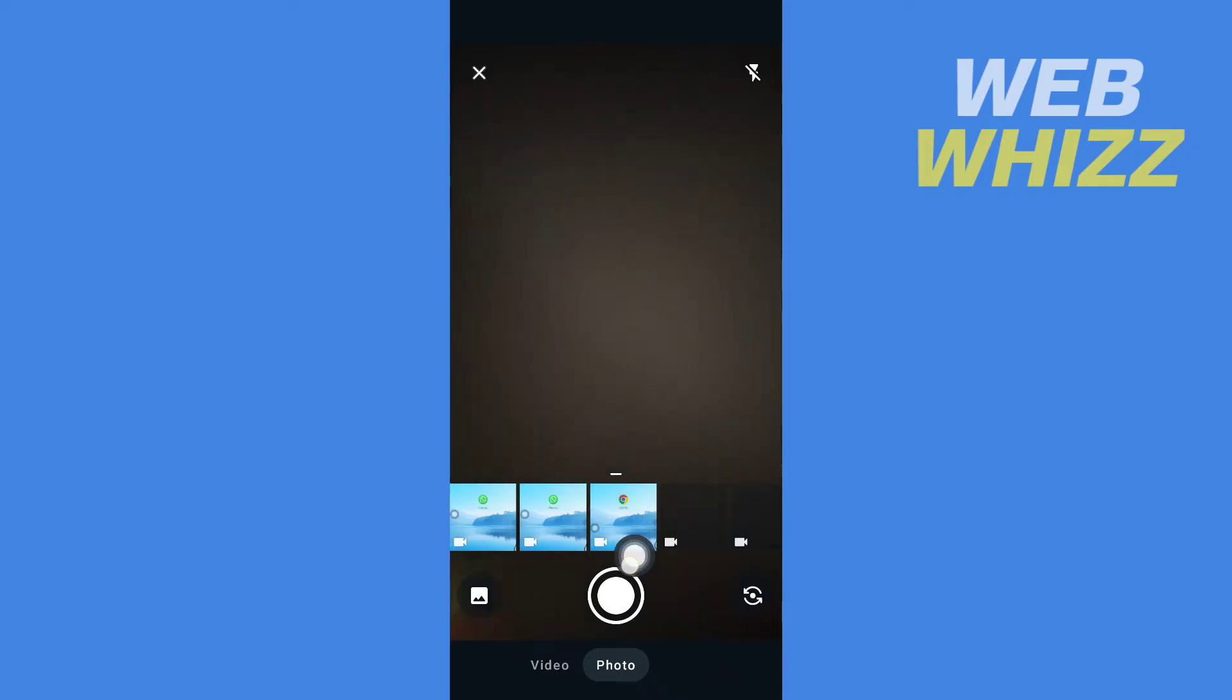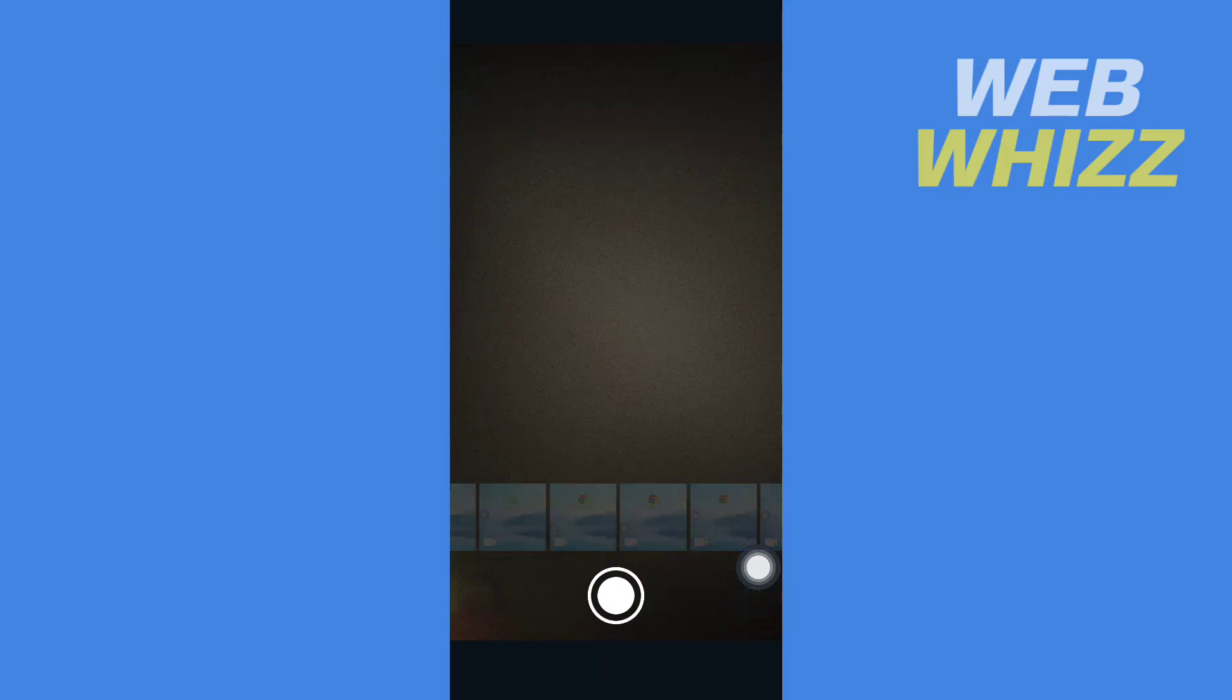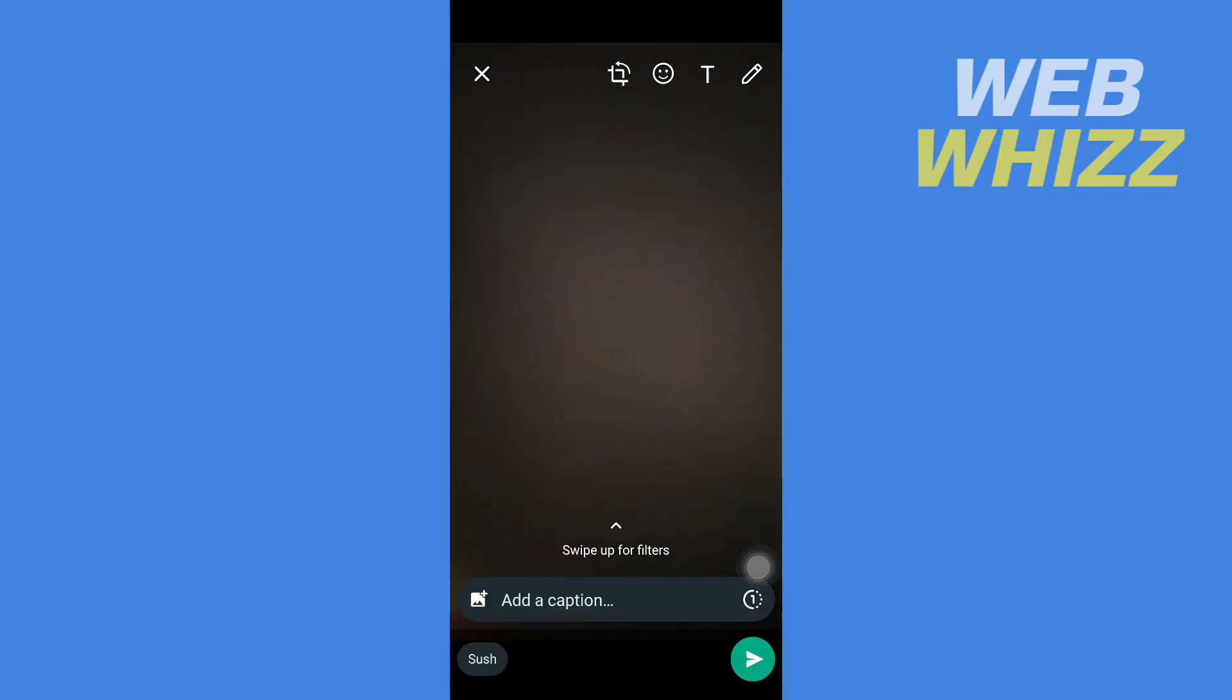Then you can select a video or photo from your gallery, or you can take a video or photo. After you have taken or selected a video or photo, you have to tap on one here.